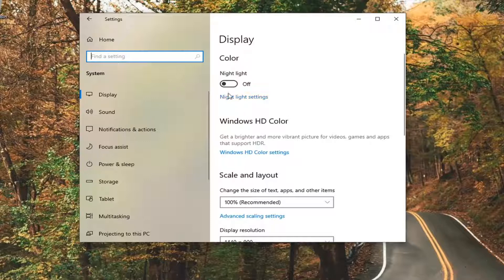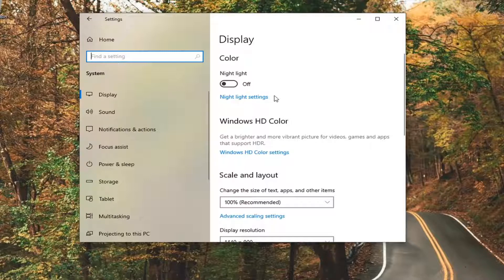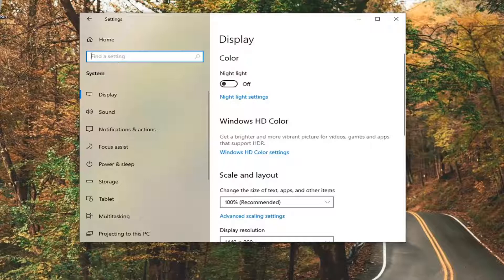You would toggle that to the on or off position, and then there would be an option further down that would say turn battery saver on automatically at a certain percentage point of battery remaining, and then there would also be an option to lower screen brightness when in battery saver mode.